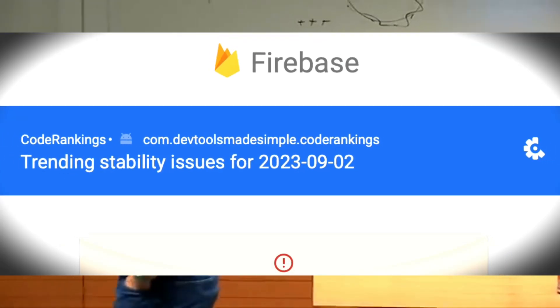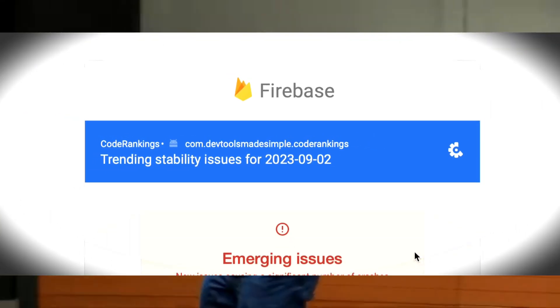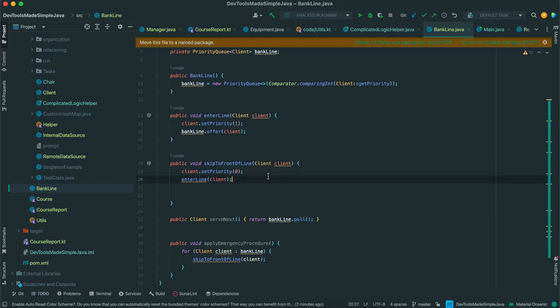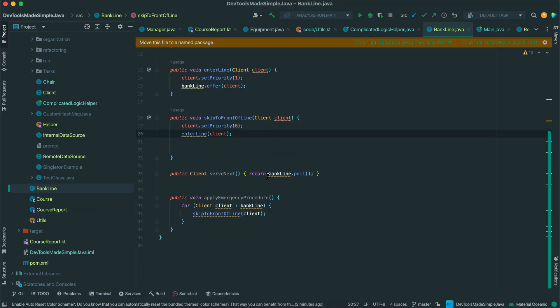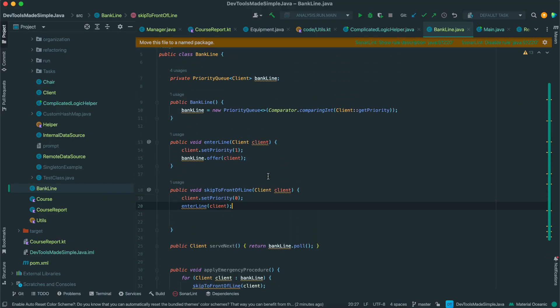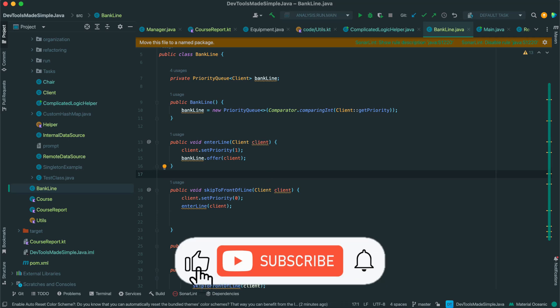Your boss comes to you one day and says, can you fix this bug? And you look at the bug report and you say — you don't tell your boss this — you just think to yourself: I know exactly where this bug is. I actually put it in the code yesterday. You go to the module, it's up on your screen, you look at it for a minute and say, yep, there's the bug. I know how to fix it.